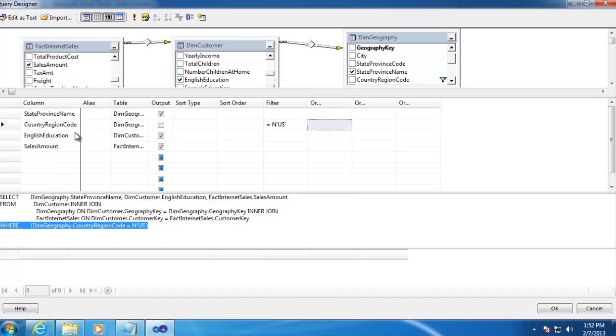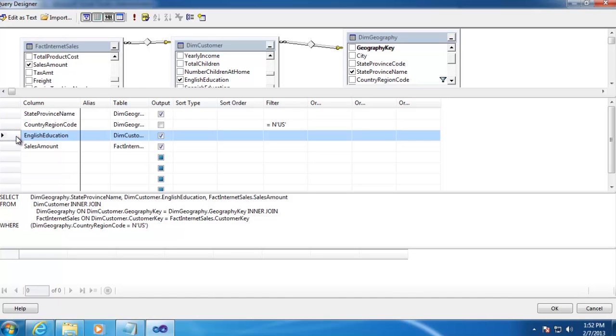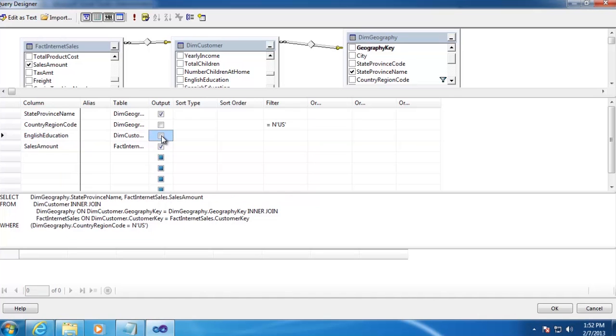Next, for English Education, we also do not want to show this in our result set. We want to use this to filter the data based on a parameter. So in the Filter box, we'll create a parameter name by typing @ and then the name of the parameter, which in our case is going to be Education Level.